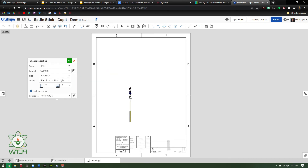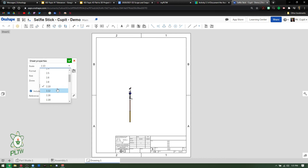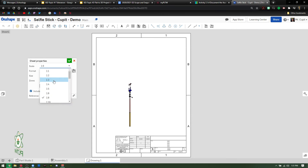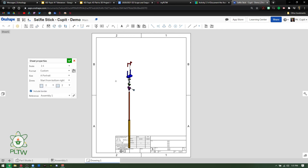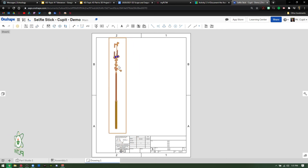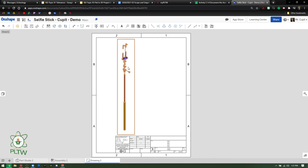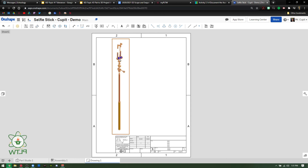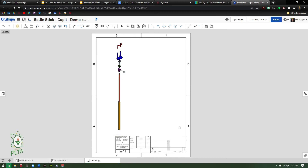We want portrait orientation — that makes it go up and down and is more aesthetically pleasing so you can see the selfie stick. For scale, we can change it to something like one-to-four. Play with this — there's no wrong or right answer, just make it fit cleanly on the screen. I'm going to position it to the left because I'll put the Bill of Materials on the right, and I don't want the ballooning to overlap.